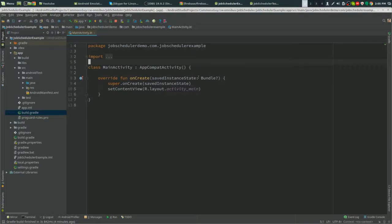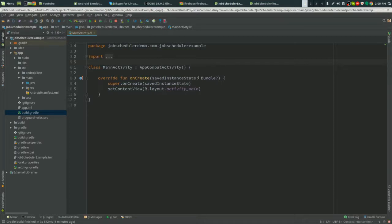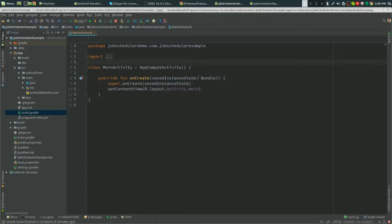We're going to be implementing the job scheduler into an Android app and we'll be using the Firebase Job Dispatcher. The Firebase Job Dispatcher, after API level 21, uses the job scheduler, and below API level 20 it uses the alarm manager and everything the job scheduler does out of the box.